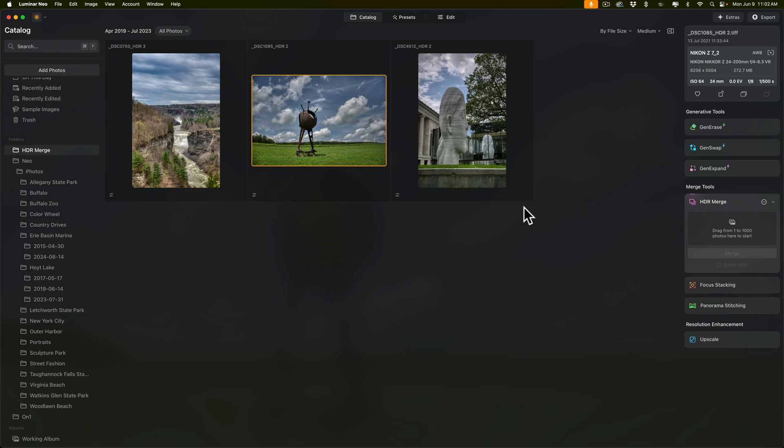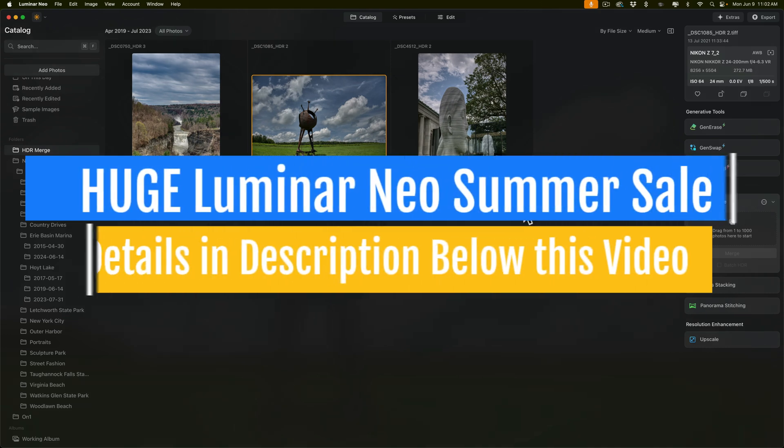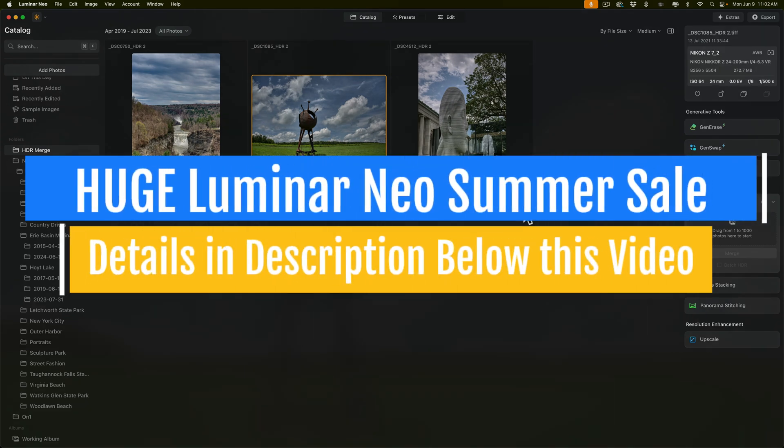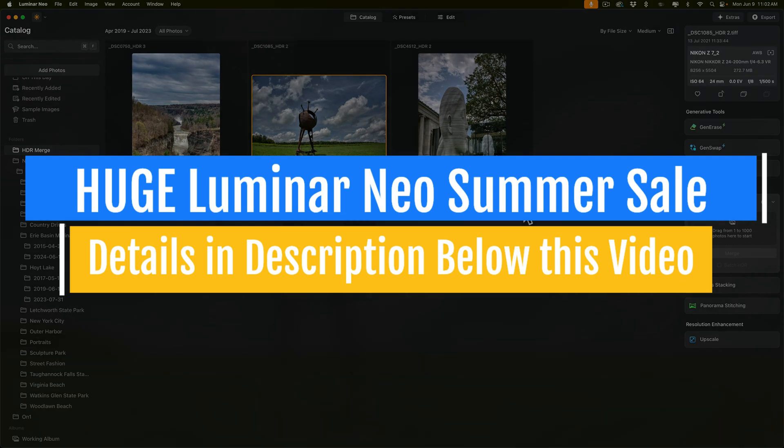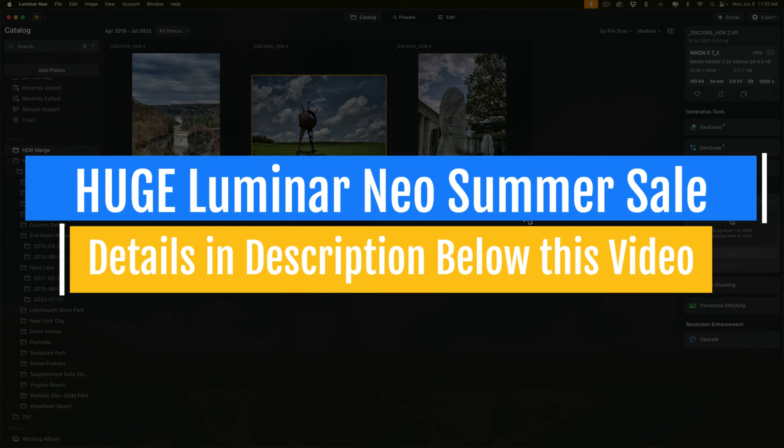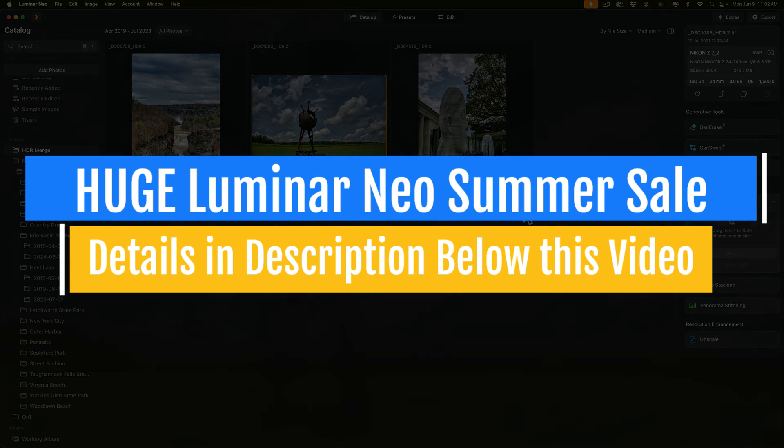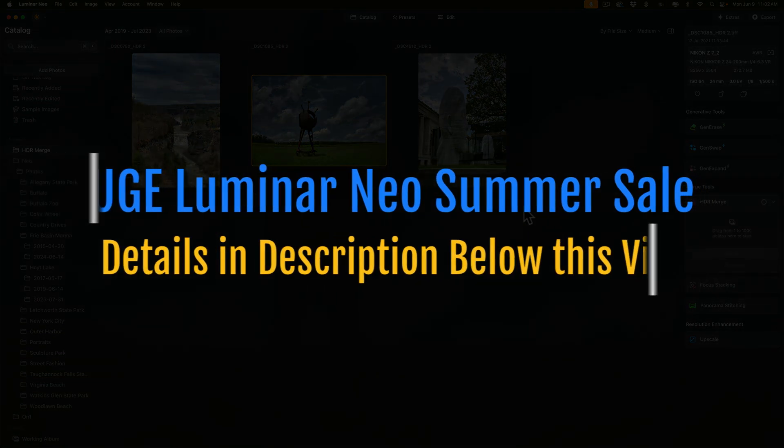I do want to mention very quickly that there is a sale on Luminar Neo. It's going on now. It's their summer sale. It's one of their biggest sales of the year. I'll have more information about that sale in the description below this video. Thank you everyone who watches my videos. I really do appreciate it. I'll talk to you guys soon.